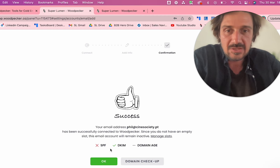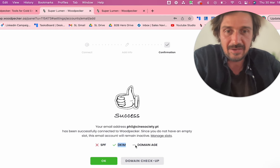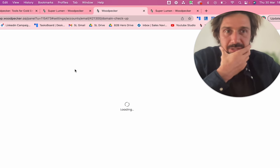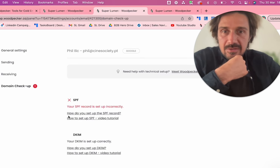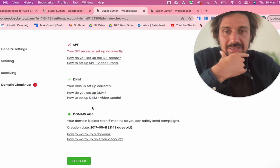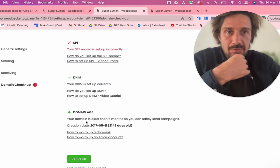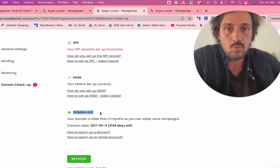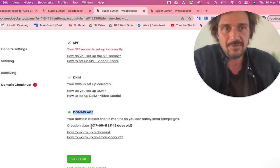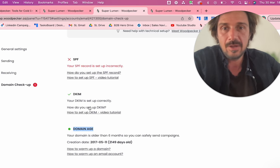You also need to set up SPF and DKIM. If you do a domain checkup, it'll check the age of your domain and whether your SPF record is set up correctly, your DKIM, etc. You need to make sure you get all this right. If you have a new domain, you'll need to warm it up. With G Suite you can't auto-warm up anymore, so you have to do it manually, though there is a service here for warming up automatically if you're not on Gmail.